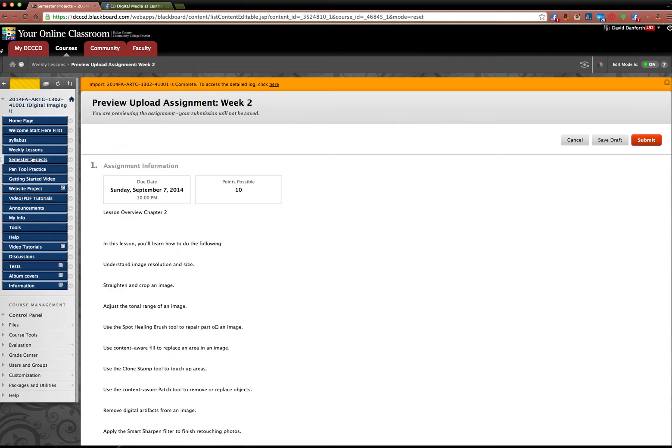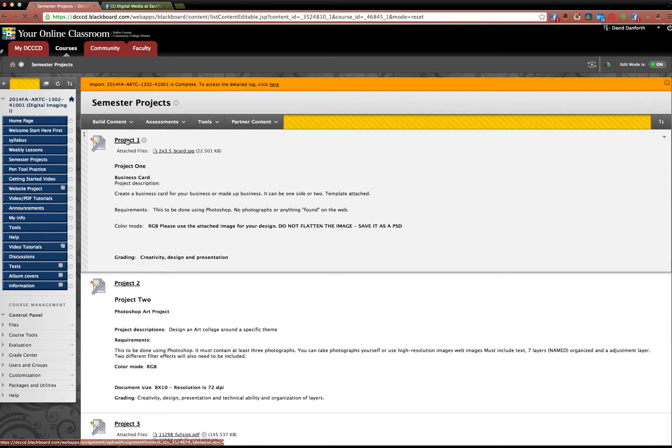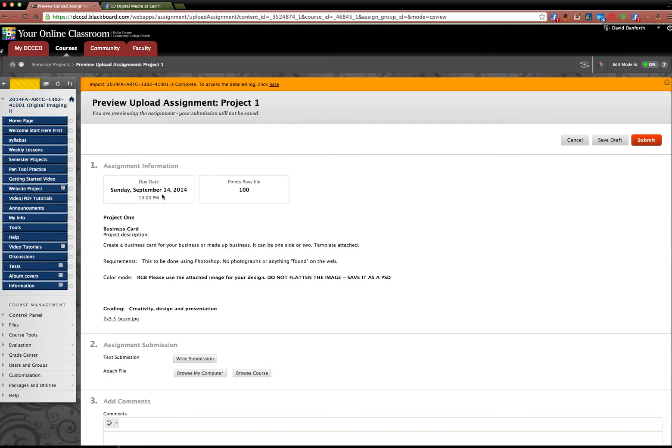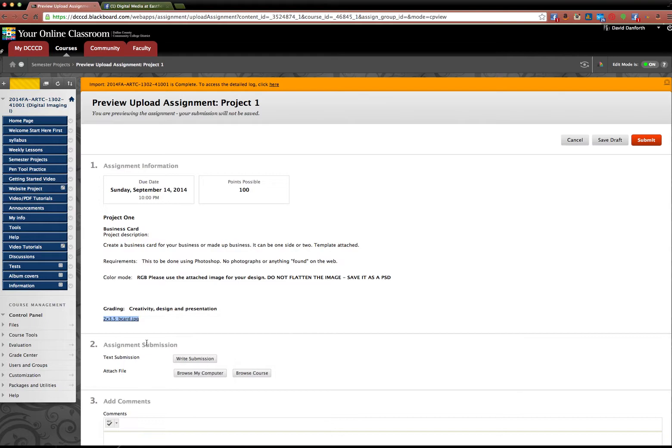Same thing with the semester projects. You go to Project 1, click it. All right. Tells you when it's due. And you have this little attachment here. Now you're going to open this in Photoshop. So you're going to save it to your desktop. Do a save link as, save it to the desktop.